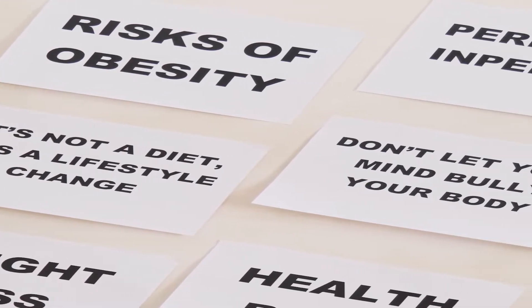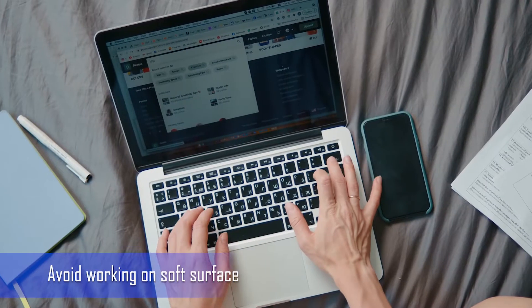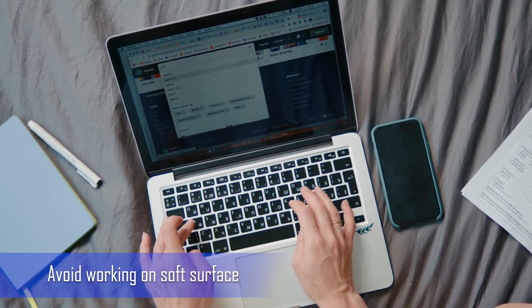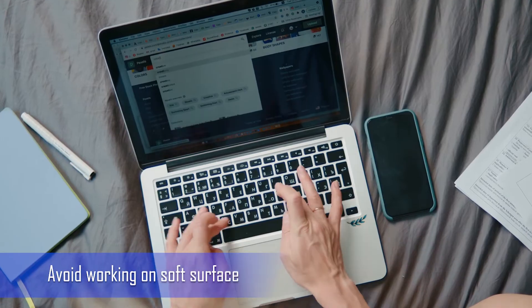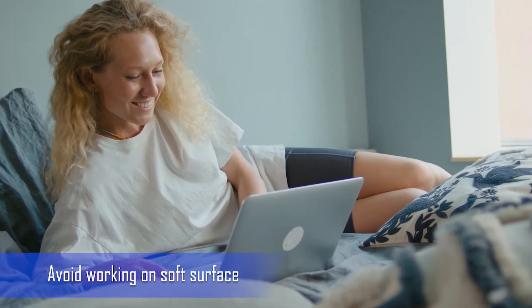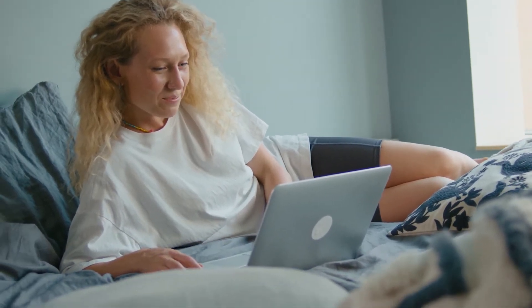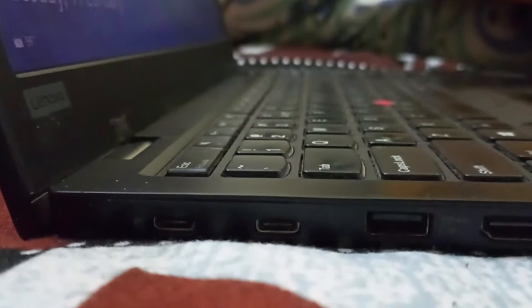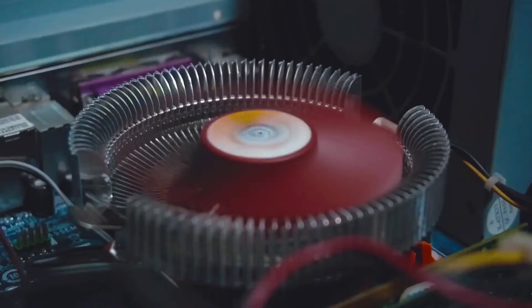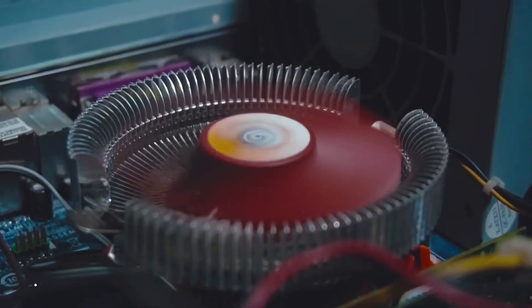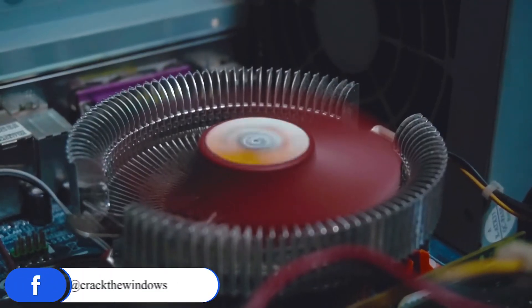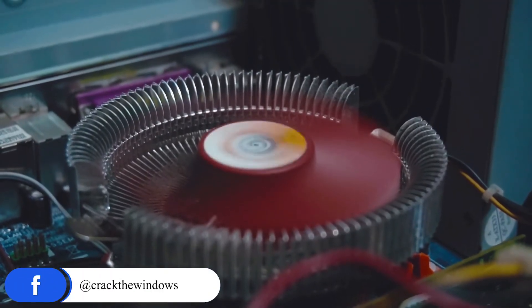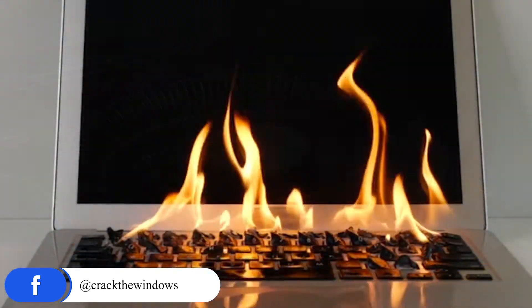We must avoid working on a laptop on soft surfaces like carpets, beds, sofas, and pillows. Air vents on the sides or below the machine get blocked and the flow of hot air will be reduced. Overheating can damage the motherboard and other accessories of your laptop.